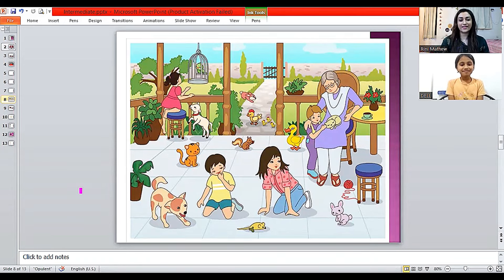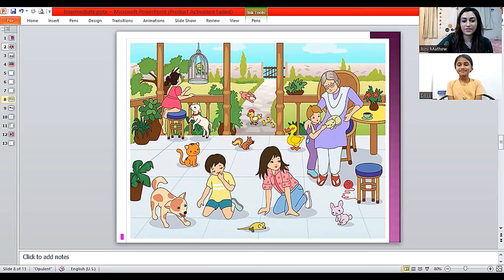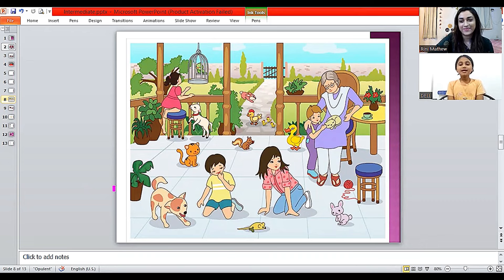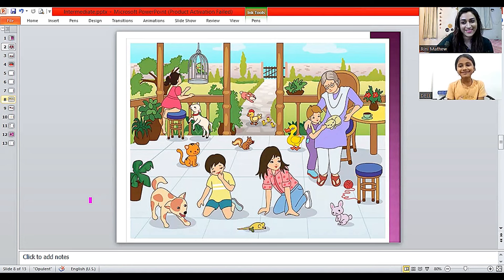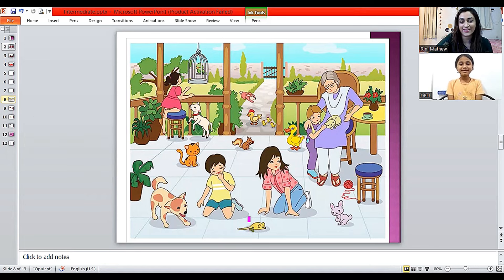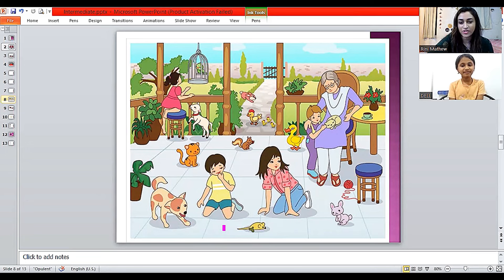That's great, Tanishka — you observed a lot of things! Did you like the picture? So many animals are there. Now here you see the rat — what does it look like? Is it a real rat or something else? I don't think it's real — it's a toy. Yes, because it's got a key. So it's a toy rat.